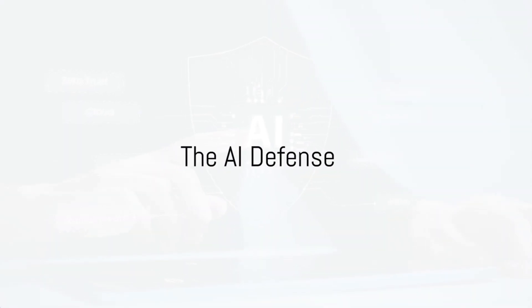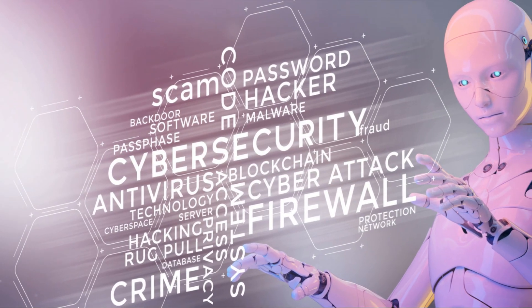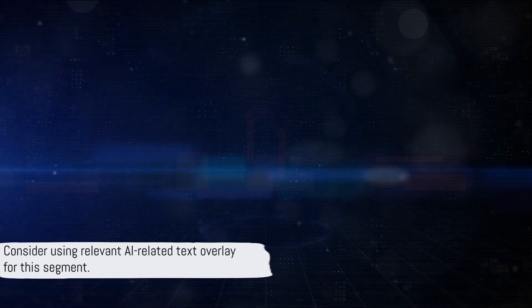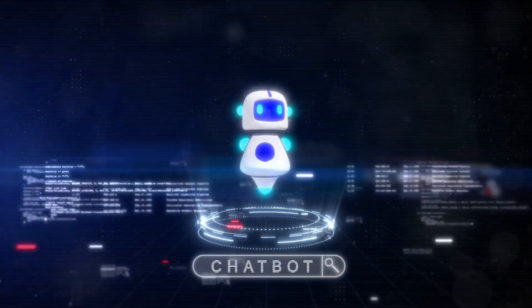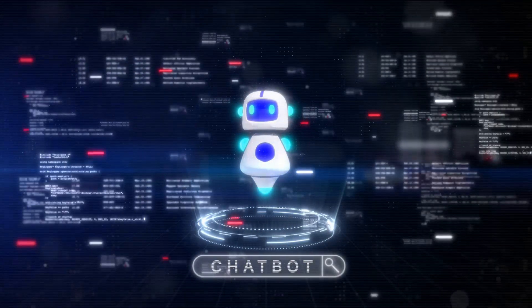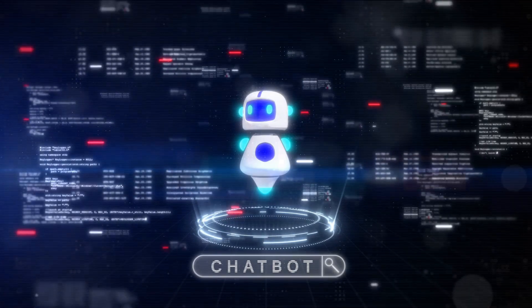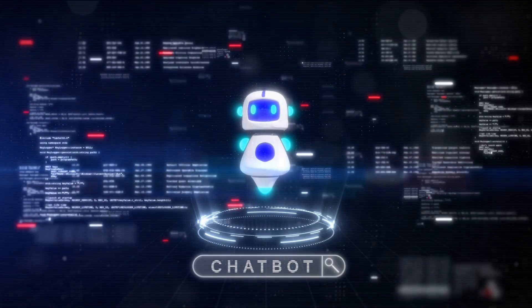The sooner we acknowledge this, the sooner we can start working towards a safer, more secure digital world. In the face of such a formidable adversary, how do we defend ourselves?